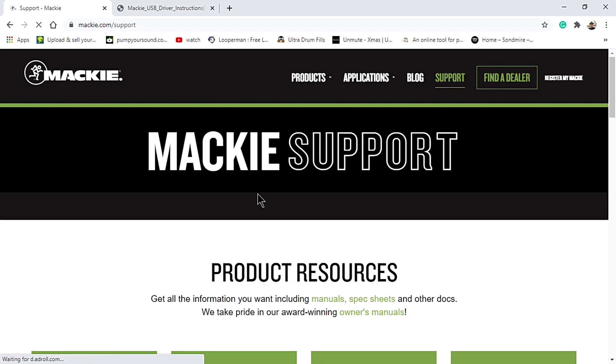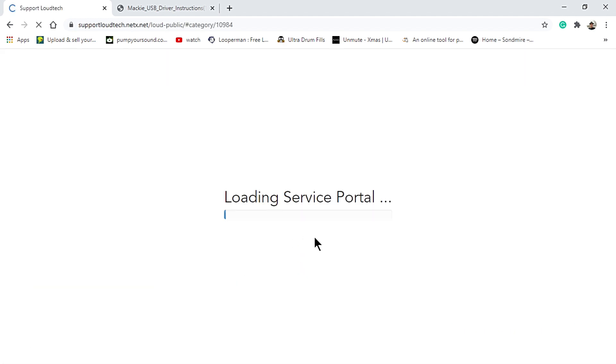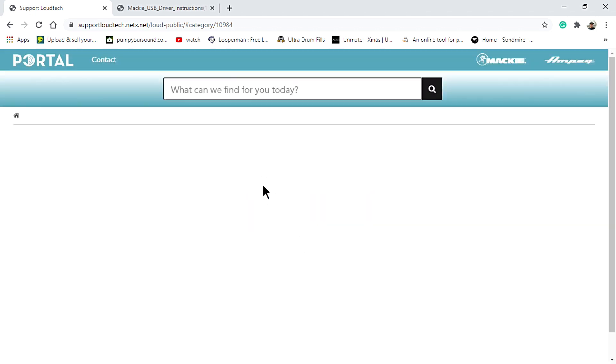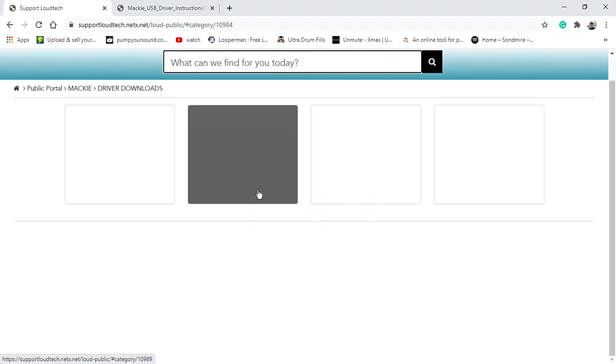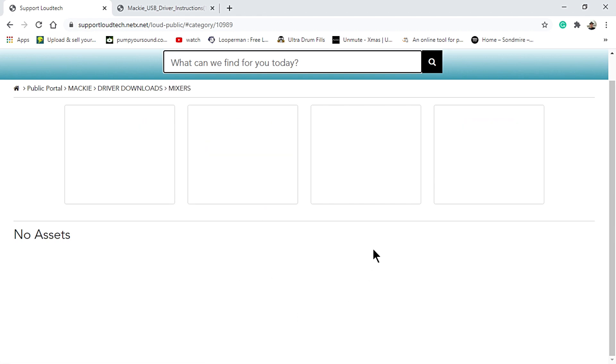Click on Support, Driver Downloads, Mixer, ProFX version 3 and download the ZIP file which contains the installation instruction and the driver installer.